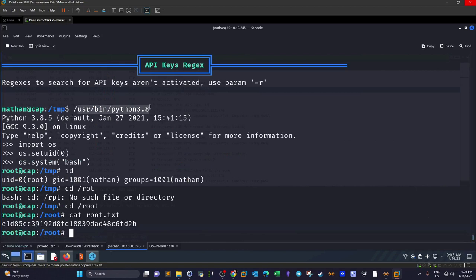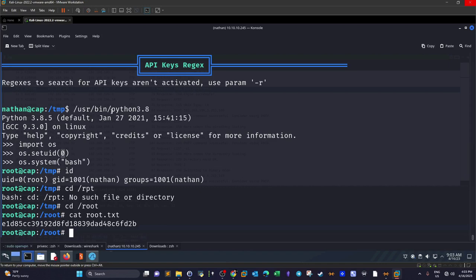I ran Python here as Nathan and imported os. I changed my user ID to 0 - 0 is the user ID of root. I was able to do that because Python 3.8 has the capability set to CAP_SETUID, which means I can change the user ID using Python.